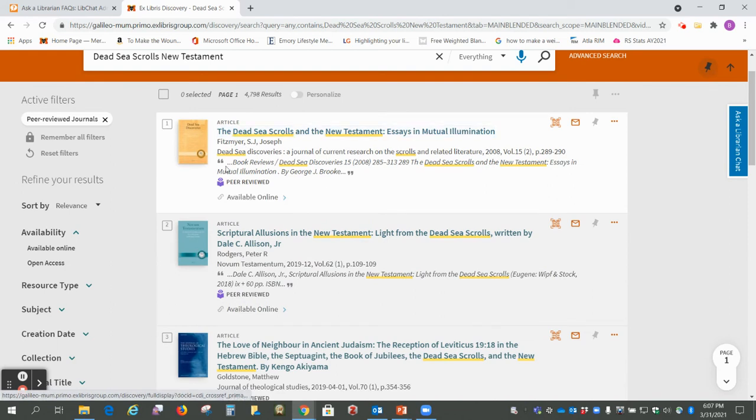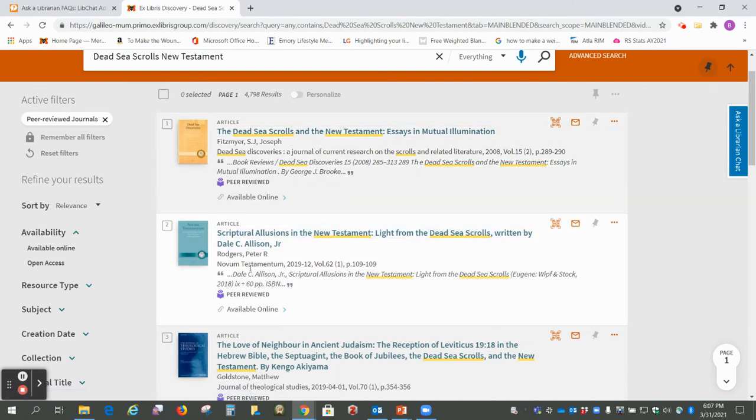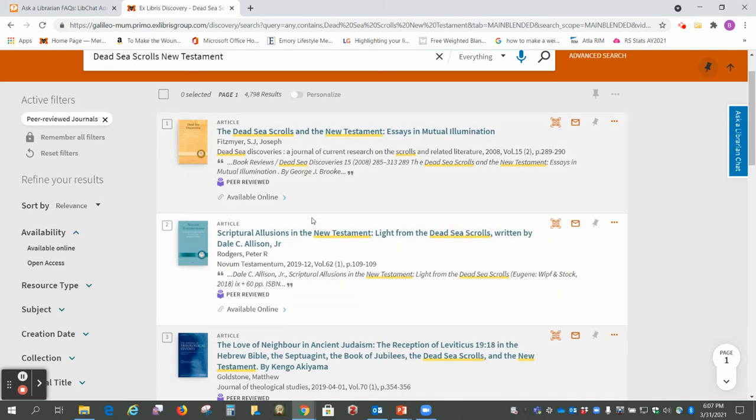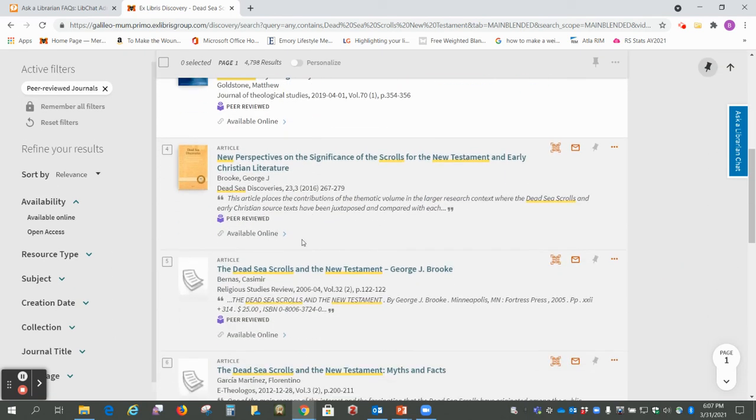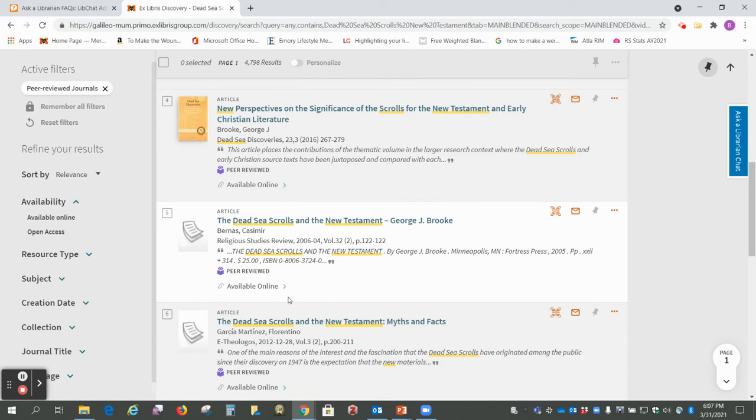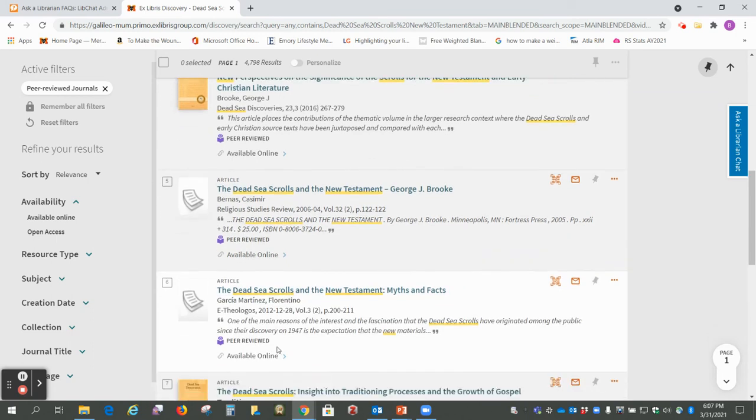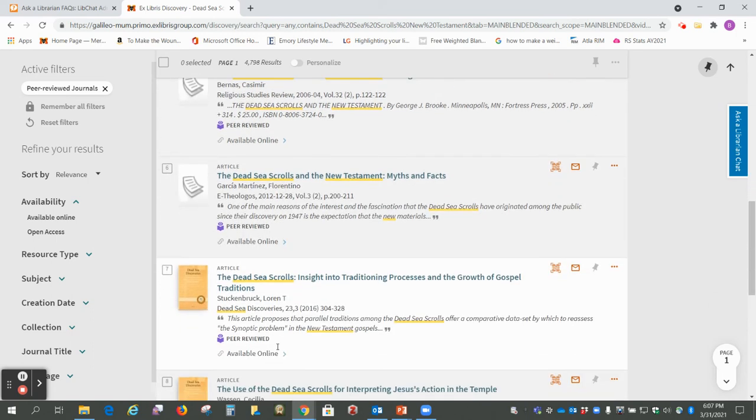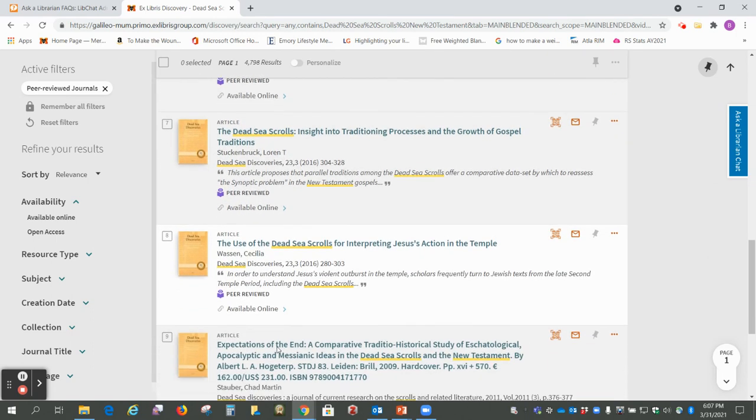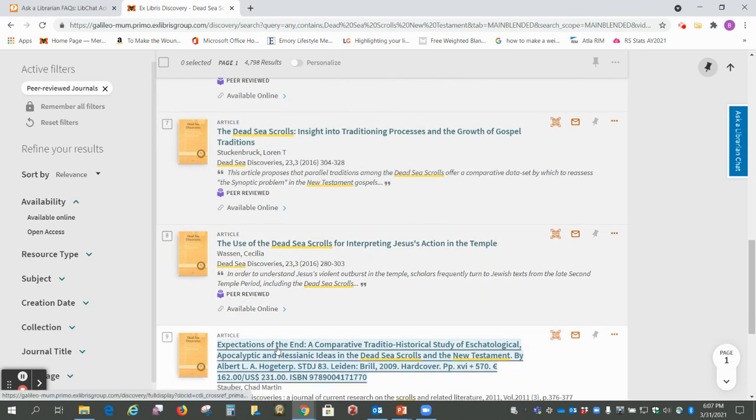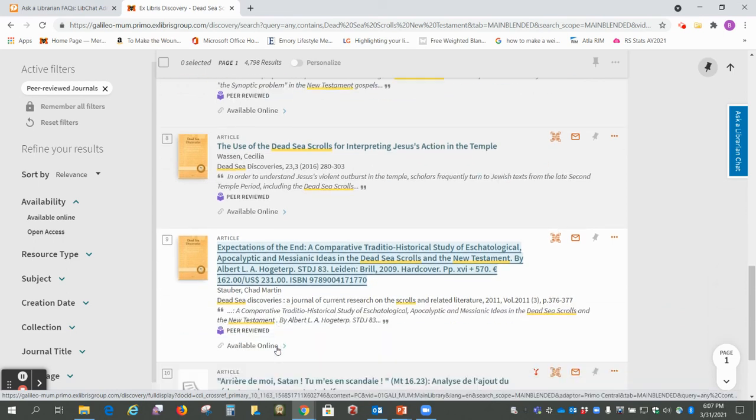Okay so these should all be articles and they're peer-reviewed scholarly articles so you can just look through these and see which one you would like to use for talking about the relationship to the New Testament.